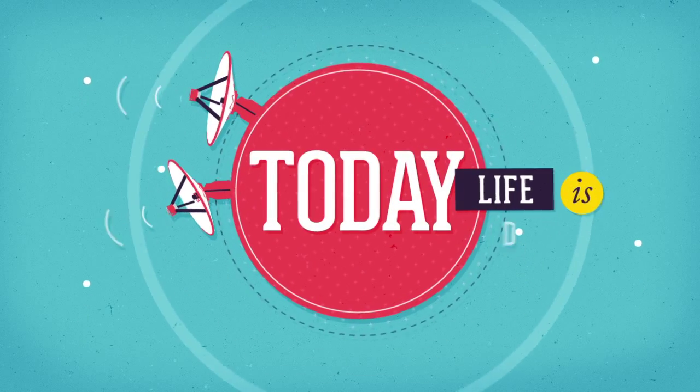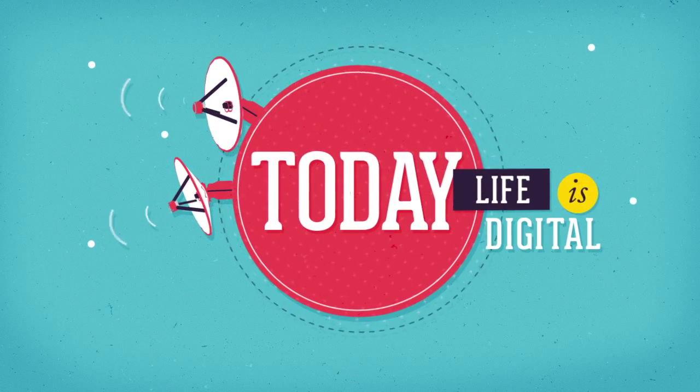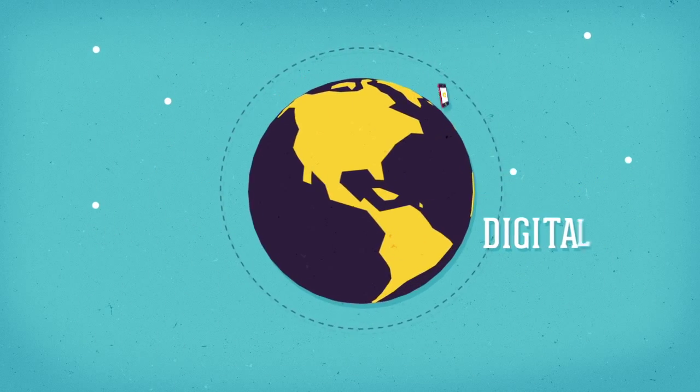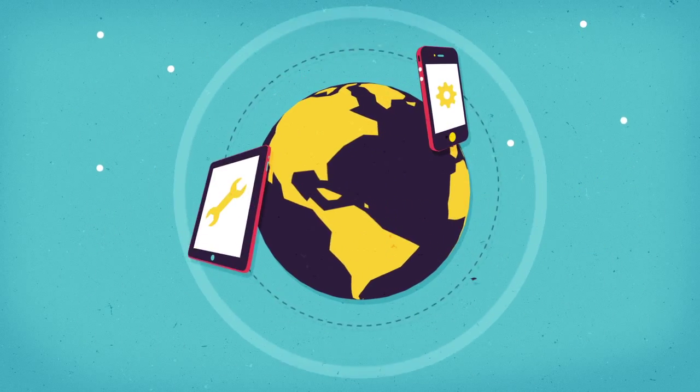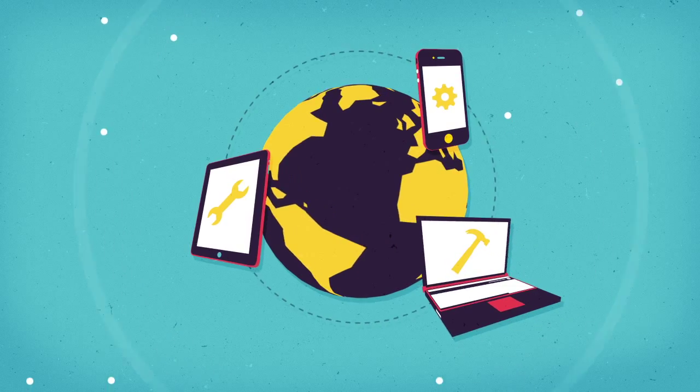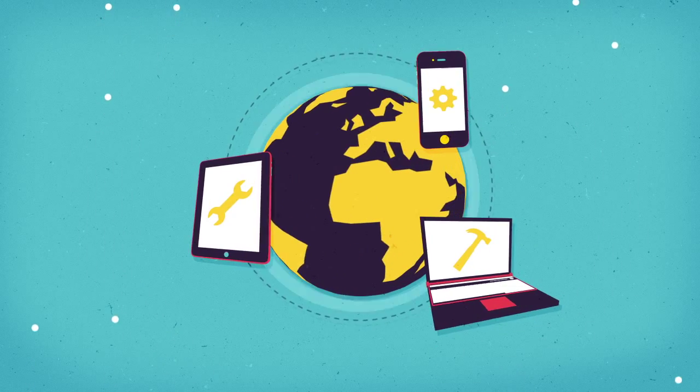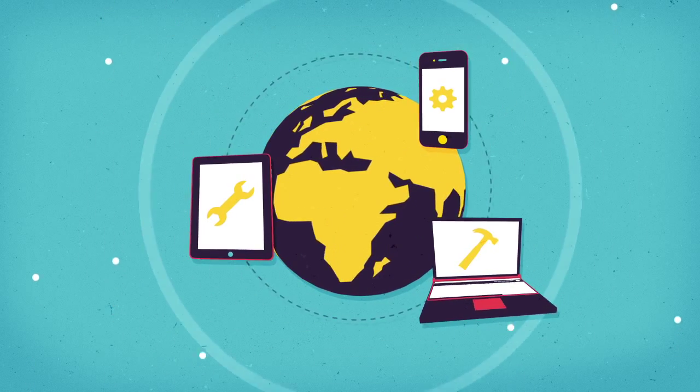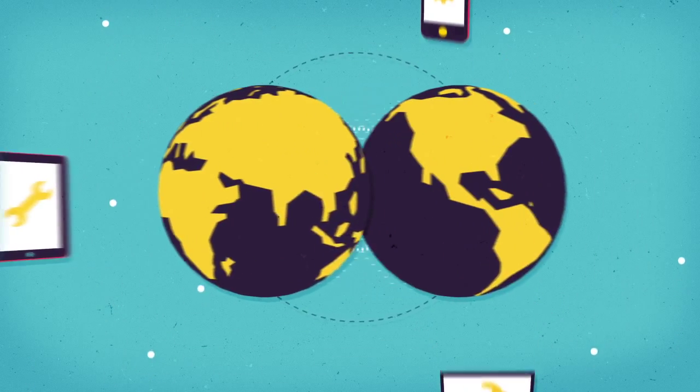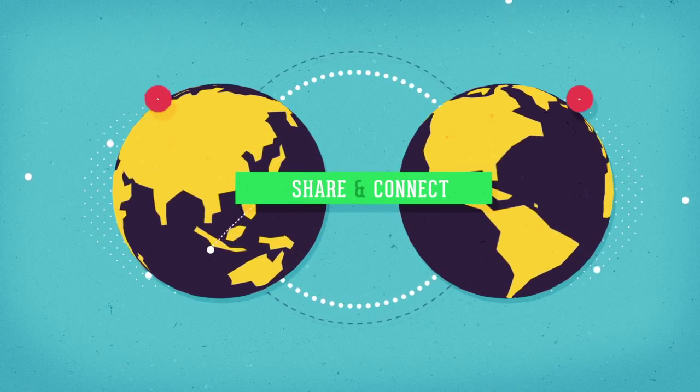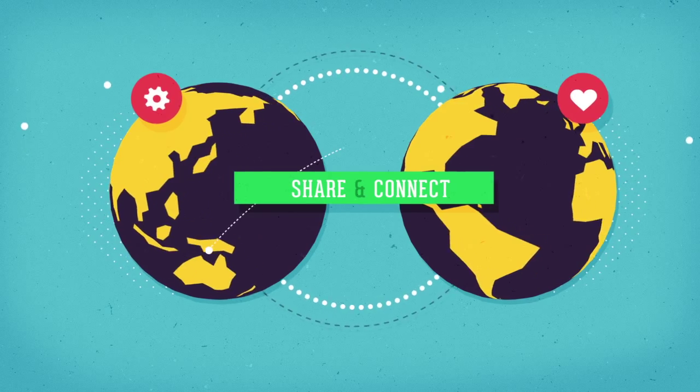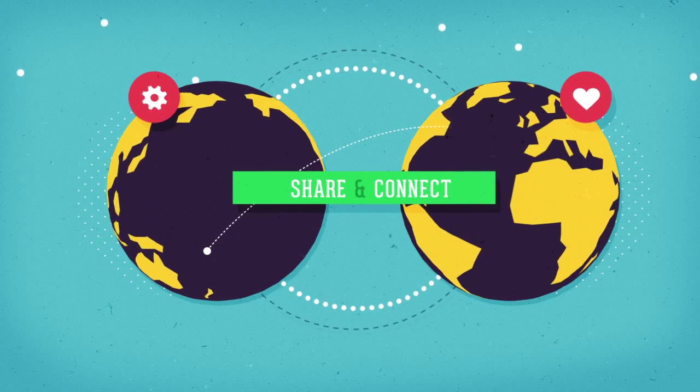Today, life is digital. We depend on our smartphones, tablets and laptops not only for our daily work, but also to share and connect with our friends and family.